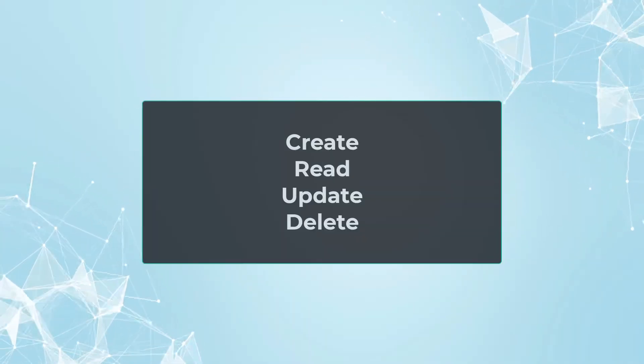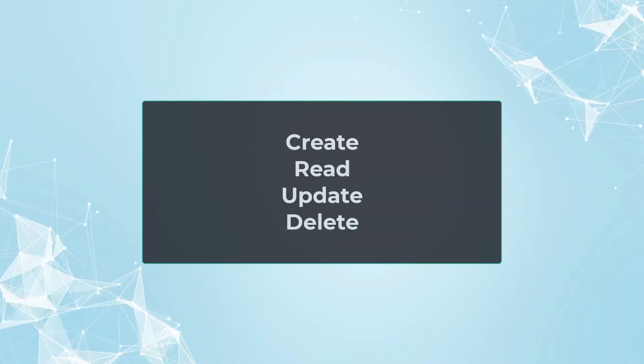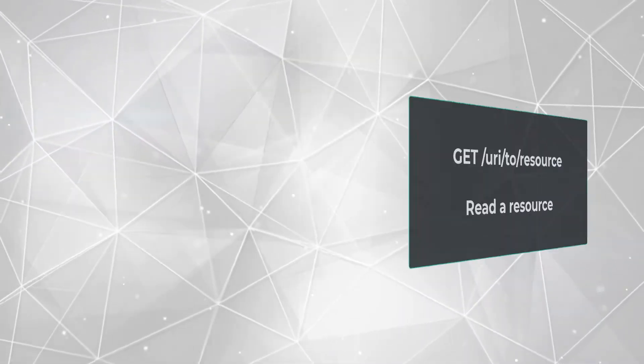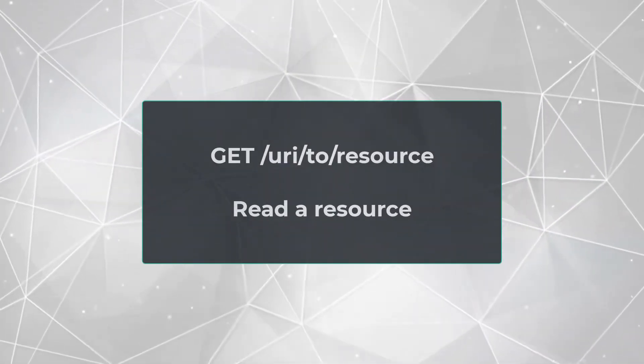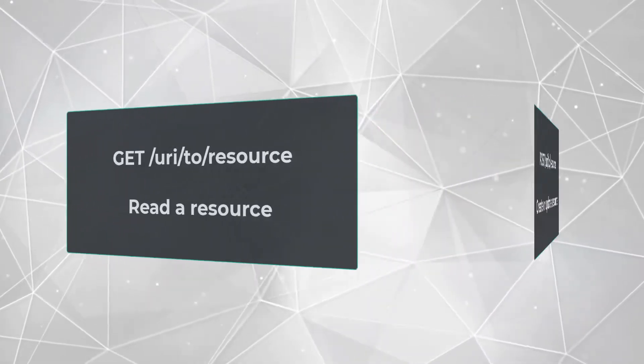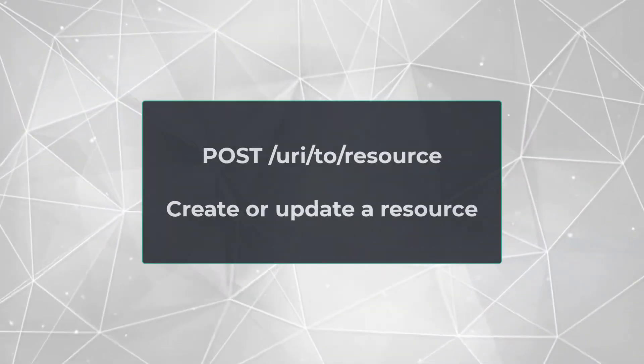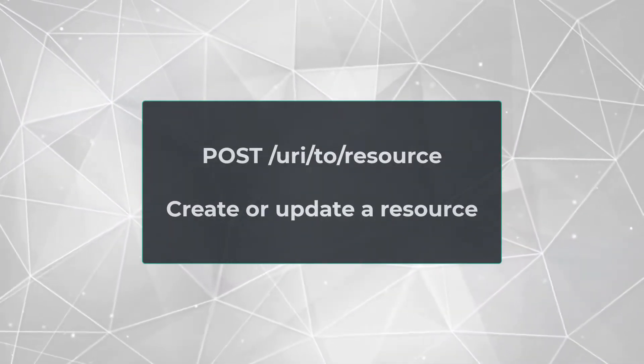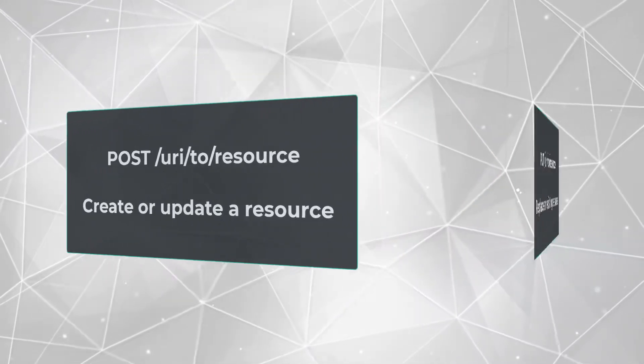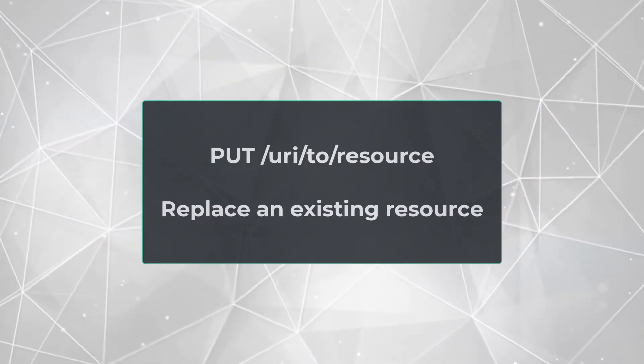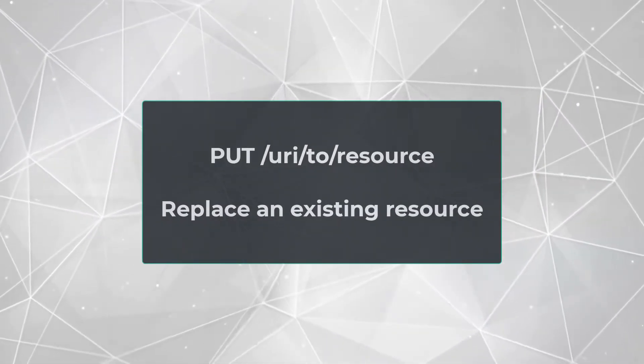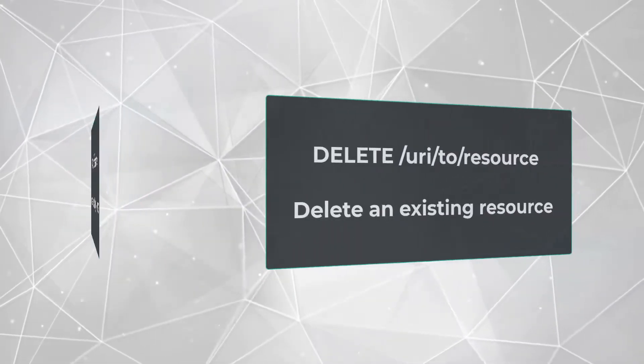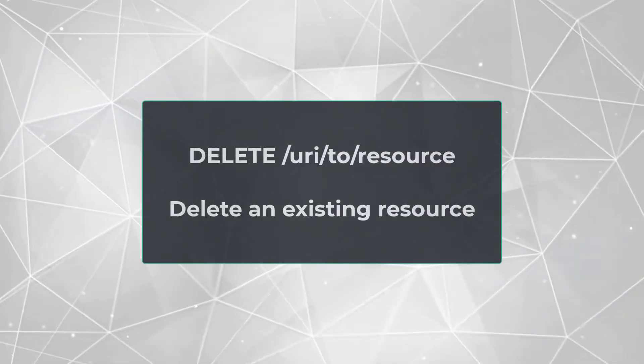HTTP defines request methods to read, create, update, and delete electronic information and documents referenced by resource identifiers. Here are the most commonly used HTTP request methods: GET, read a resource; POST, create or update a resource; PUT, replace an existing resource; DELETE, remove an existing resource.